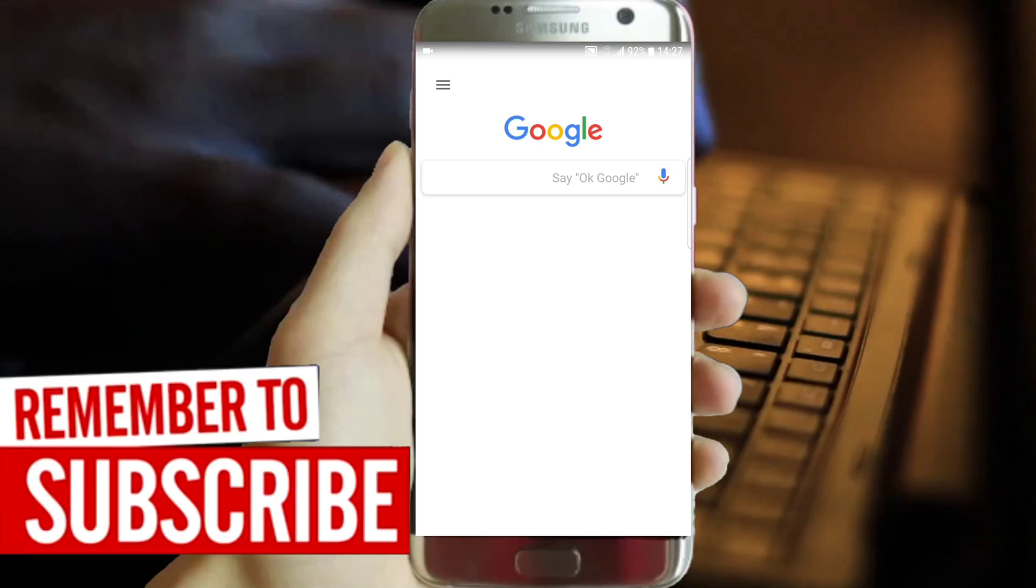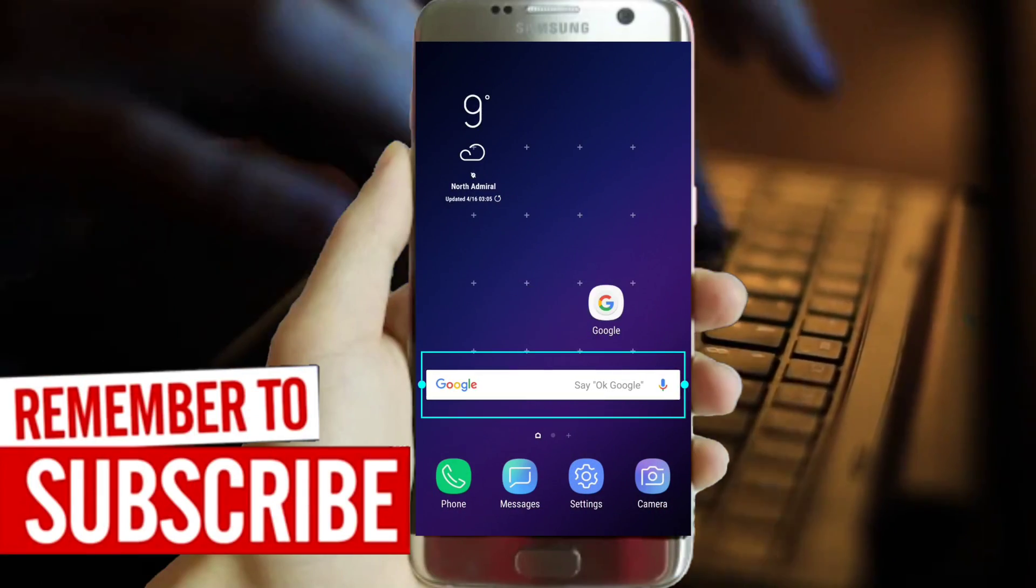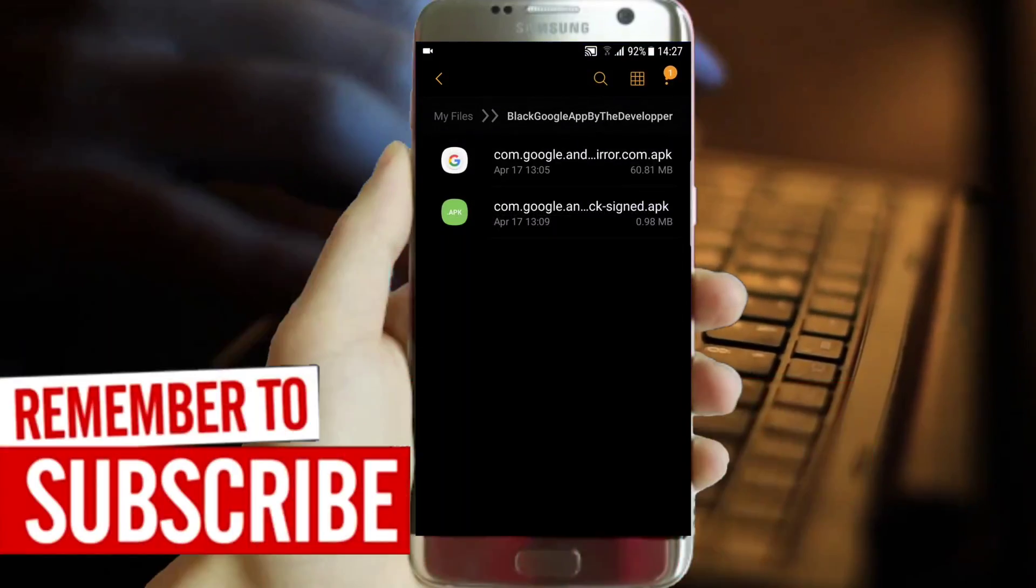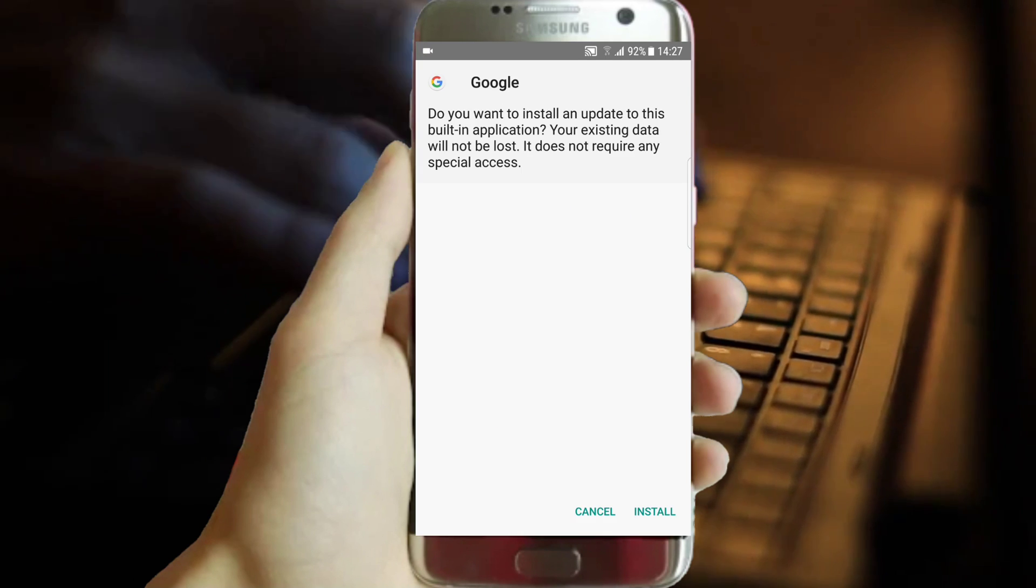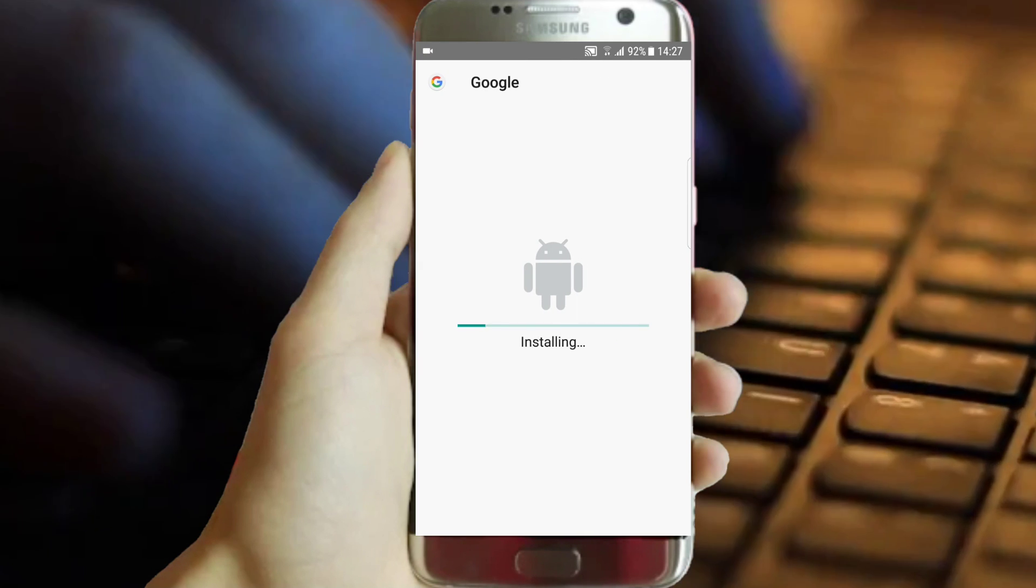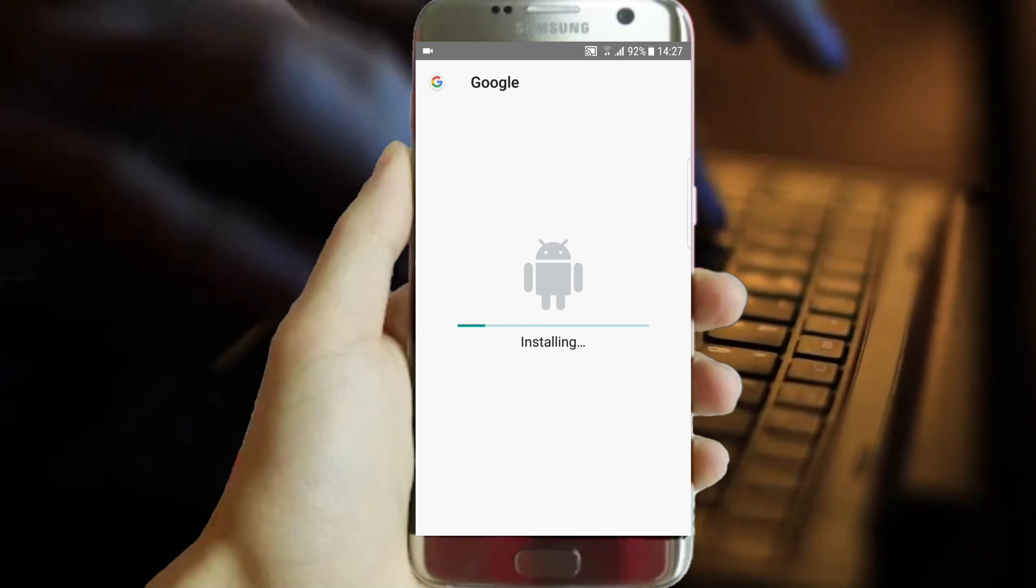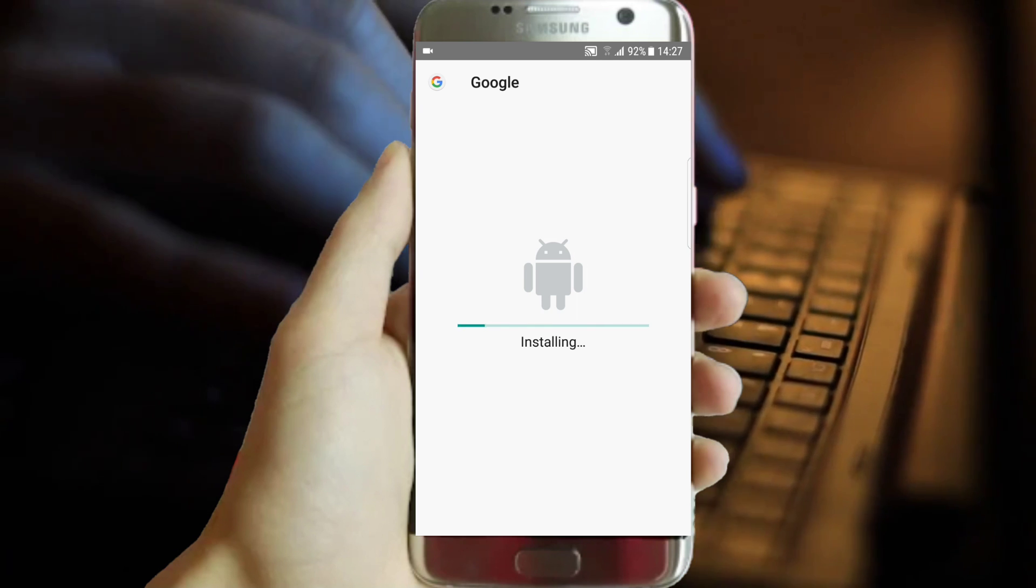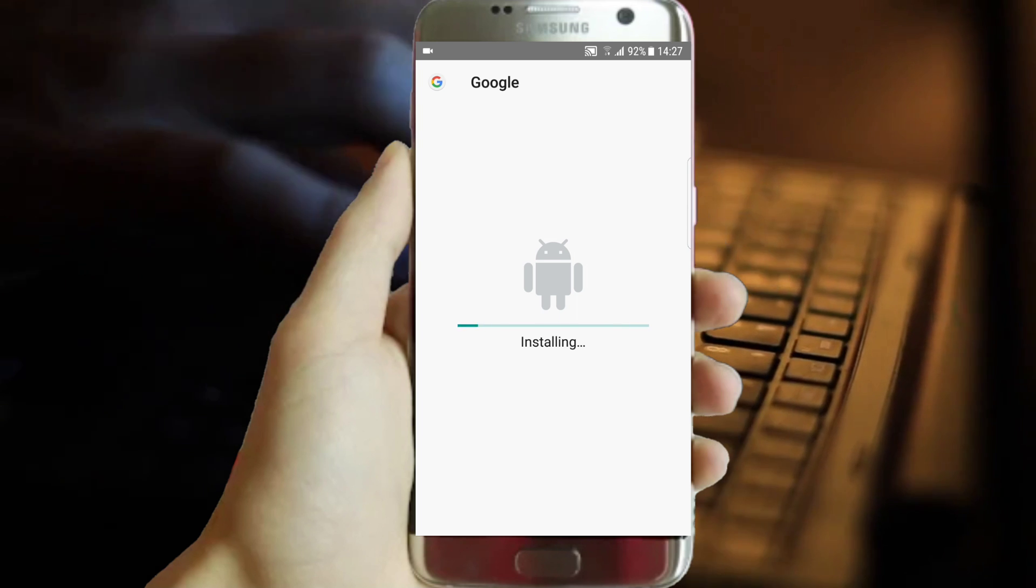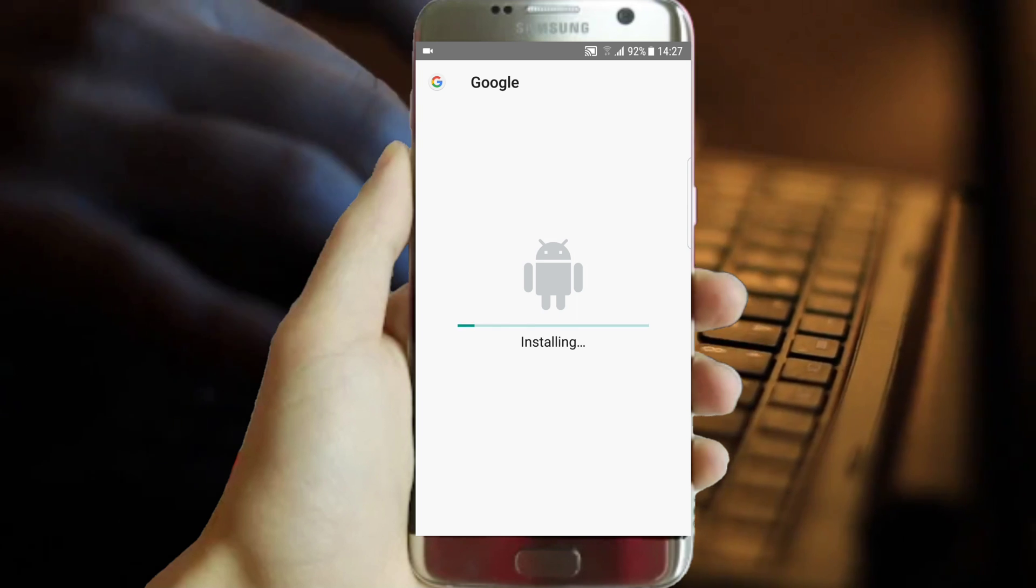Once the link is ready open it. Then you should find the right version of the regular Google application and also the overlay. Don't install only the overlay, because if you don't update this Google application you will simply not get it on black. So install them both, one per one. I repeat, this is only the one working version.